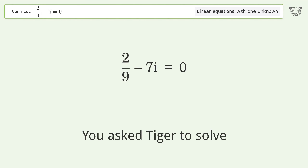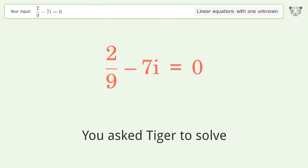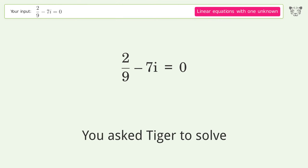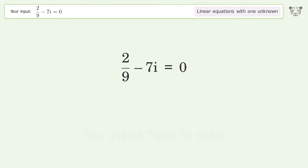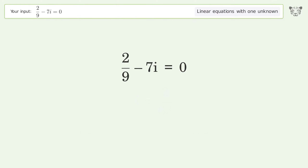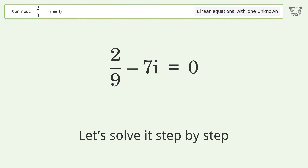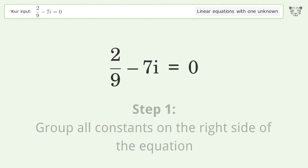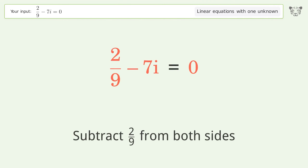You asked Tiger to solve this. It deals with linear equations with one unknown. The final result is i equals 2 over 63. Let's solve it step by step. Group all constants on the right side of the equation — subtract 2 over 9 from both sides.